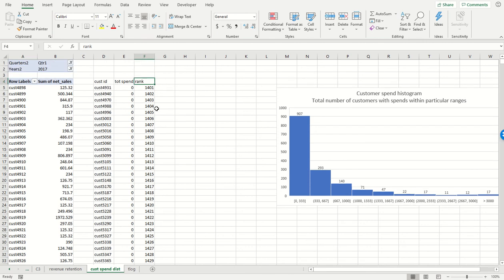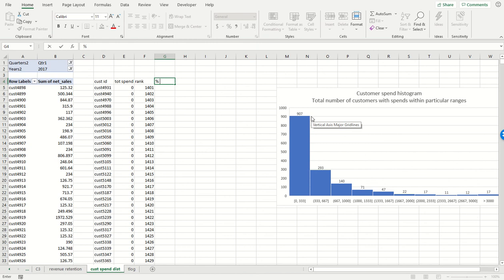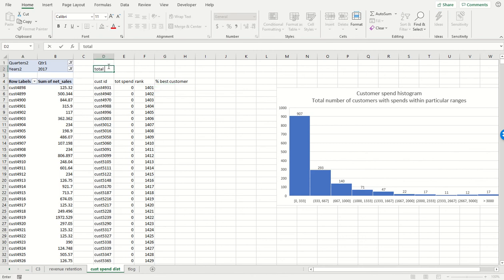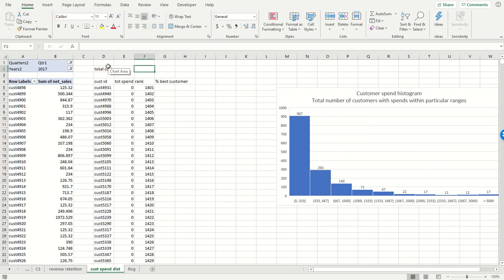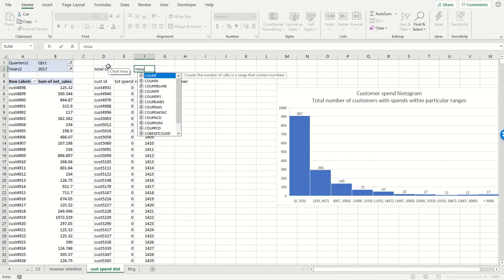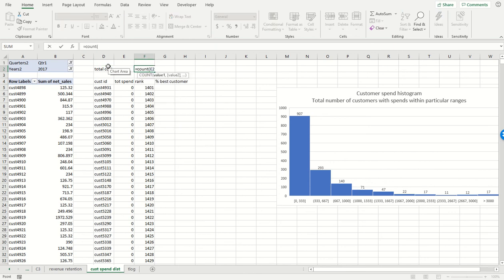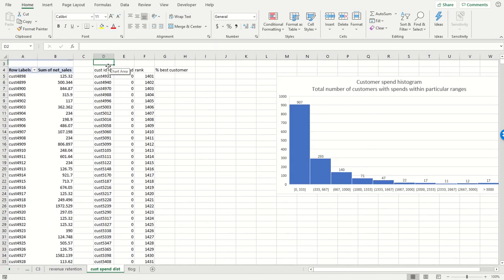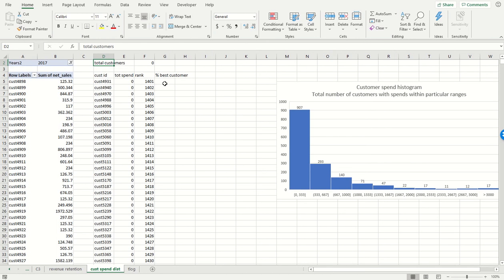Now what we need is to get the percentile for each customer. So there's this concept of the percent best customer. Customers with spends of zero, those are bad customers. Let's see how many customers we have in the cohort. Obviously we computed that before, but we could very easily get that by just getting a count of the number of customers.